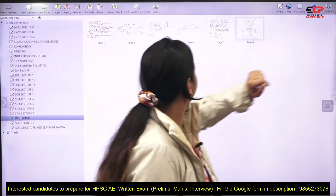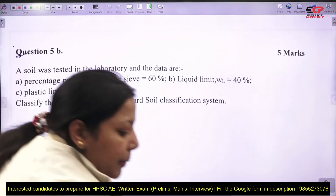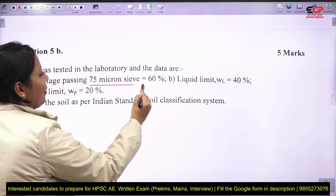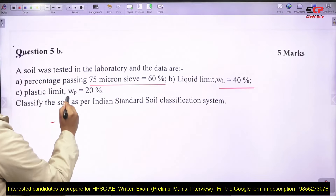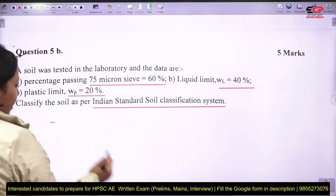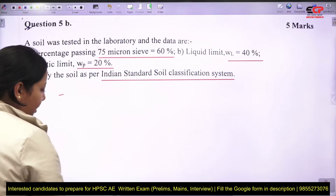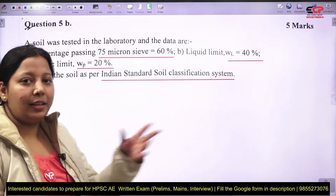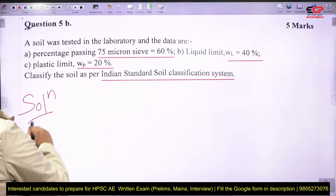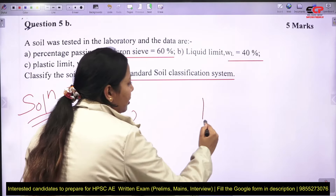Now let's go to the question. The question given is: percentage passing 75 micron sieve is 60%, liquid limit is 40%, and plastic limit is 20%. Classify the soil as per the Indian Standard Soil Classification System. This is a 5-mark question; objective questions also come from this topic, but we need a full solution here.